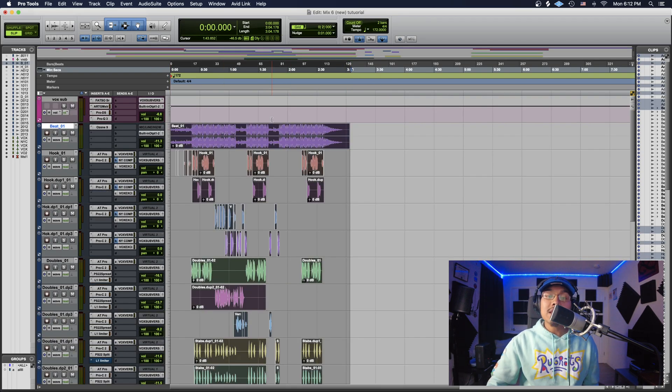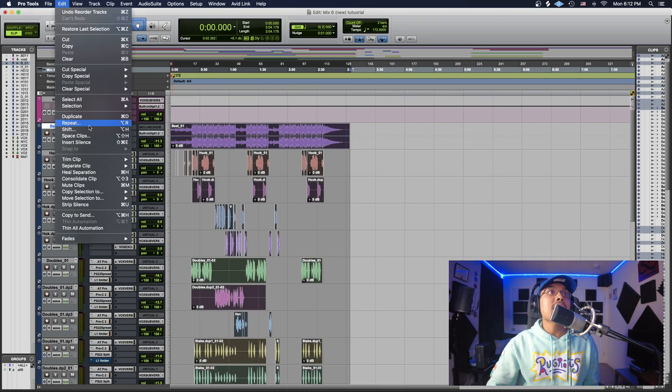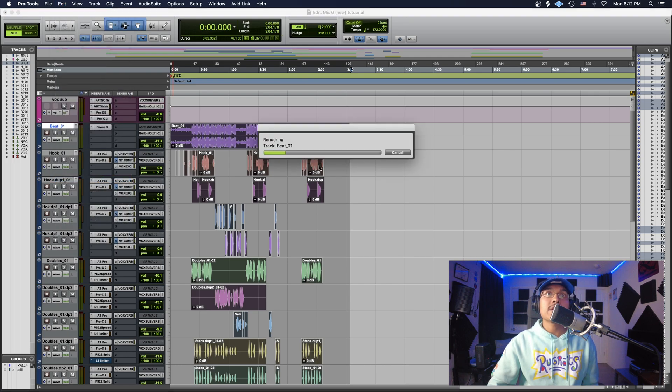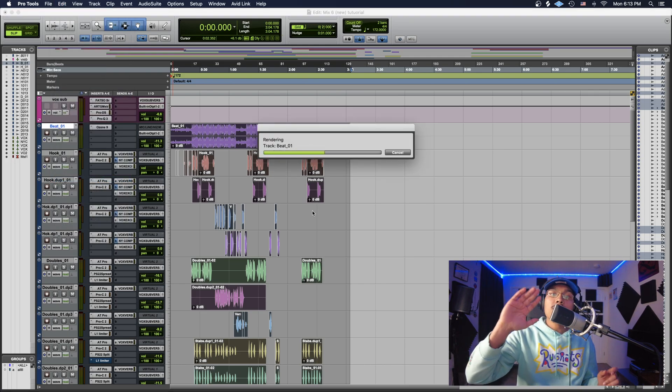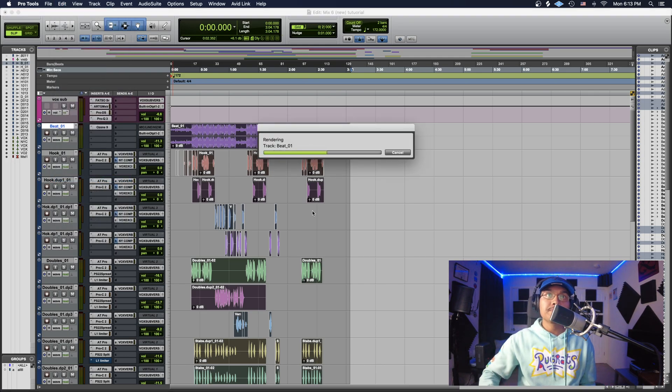So the next thing you want to do is go to Edit and then go to Consolidate Clip. So you click that right there, and it's going to be rendering all your tracks right now.